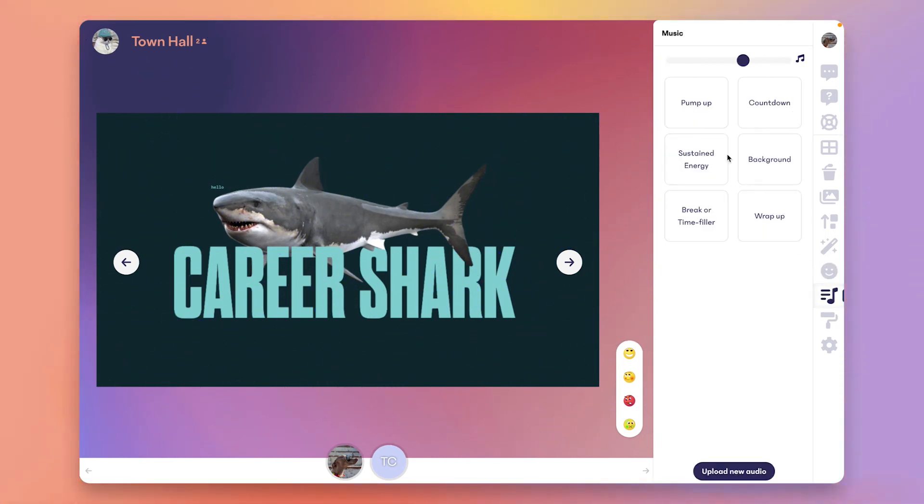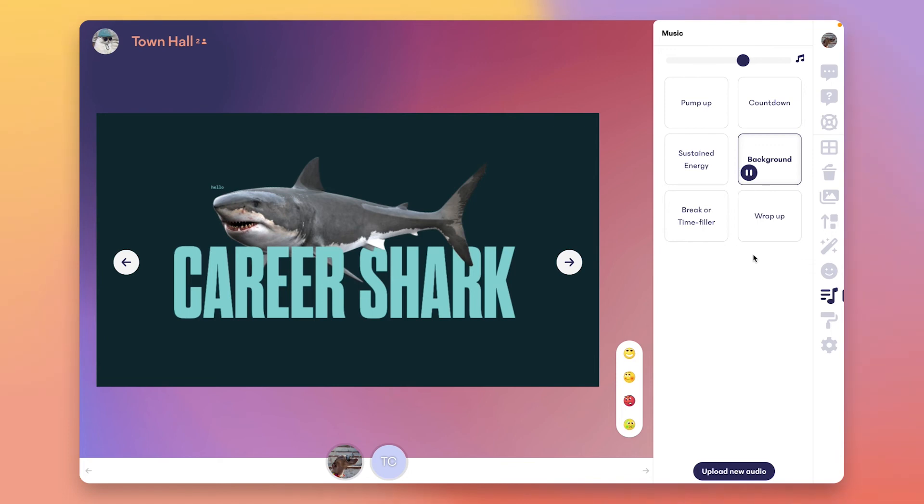The music tab lets you broadcast music to the audience that can be heard in all spaces except breakout rooms. You can choose from our six tracks or upload your own MP3s to make a playlist. It's perfect for hyping up the atmosphere as the audience files in before the meeting begins.